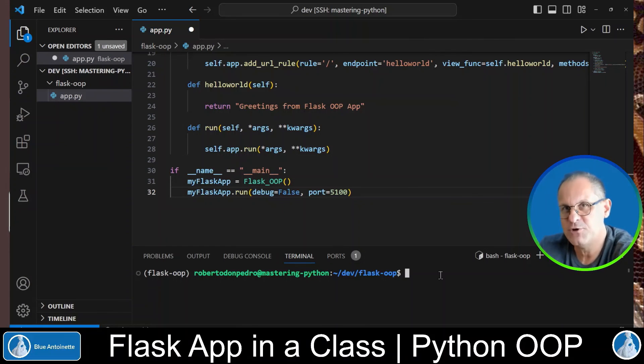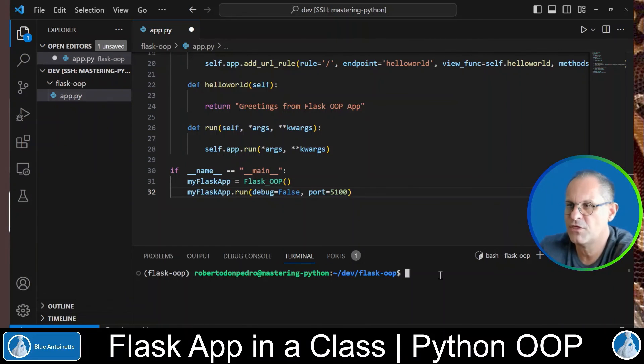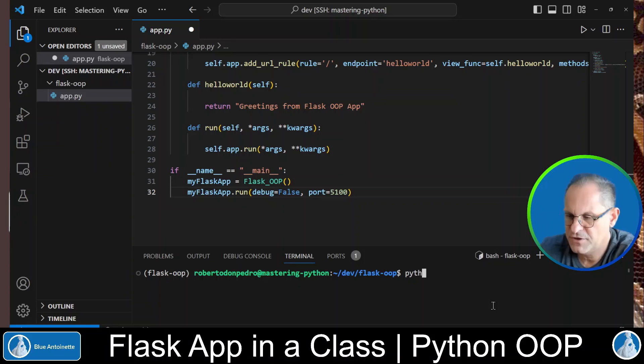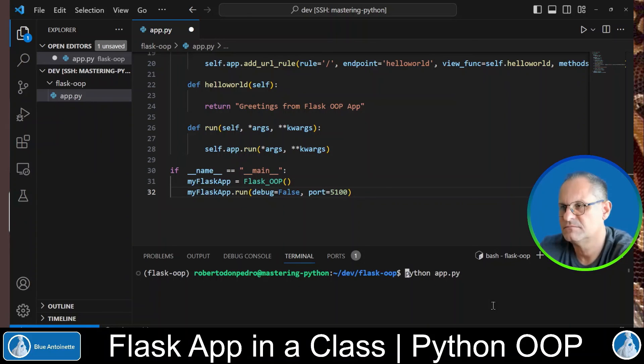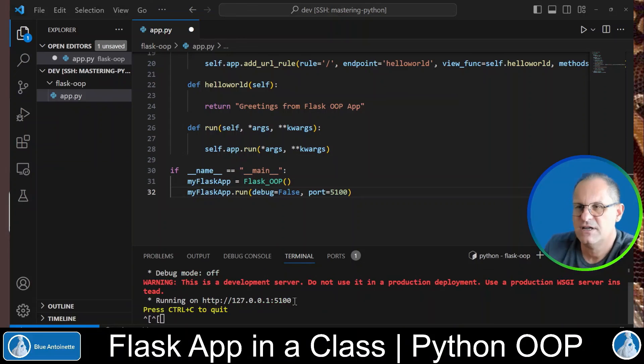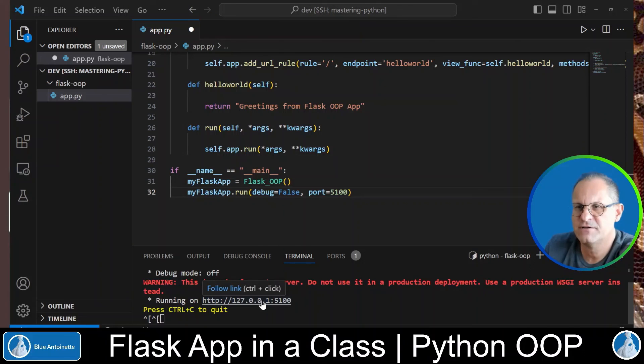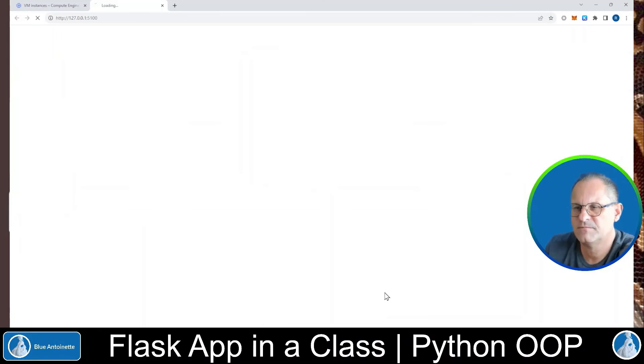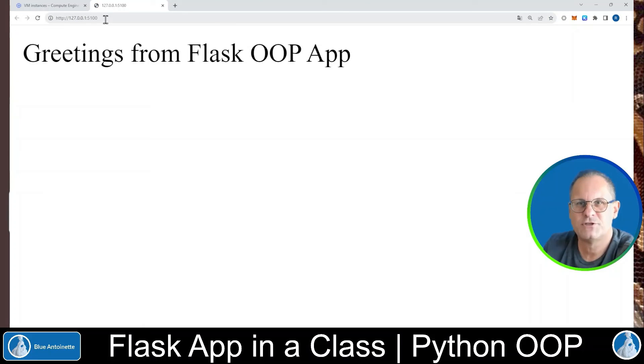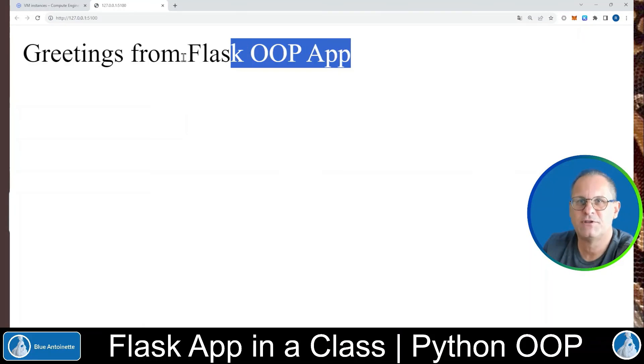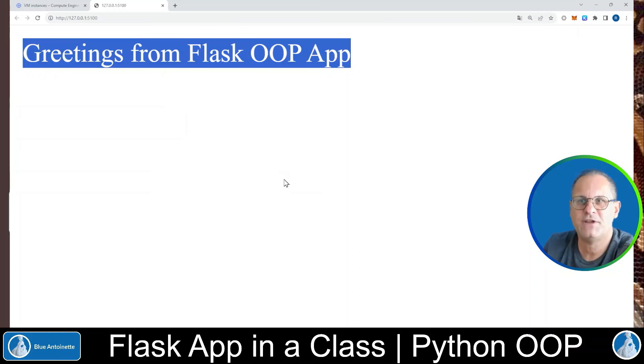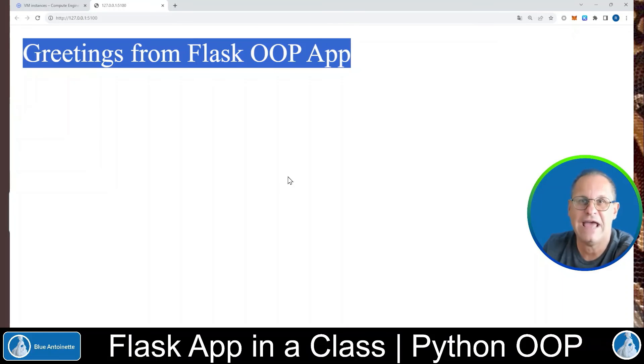Finally you can run your app from the terminal window with python app.py and enter. Now you can click on this link here, ctrl and click. This opens your endpoint in the browser window and it returns greetings from flask oop app.